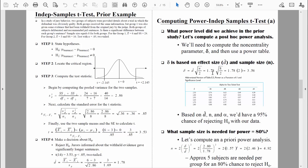We know the effect size equals 1.78, and there are eight people in each group. That n is small n — it represents the number of people in each group, and for this formula to work appropriately we need equal sample sizes between the two groups. Eight divided by two equals four, and the square root of four is two. So we take 1.78 and multiply by two, which equals 3.56. All we need to do now is look up that delta value of 3.56 in a power table.